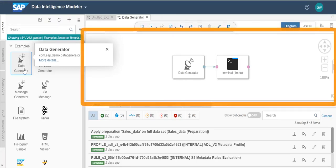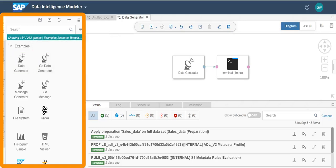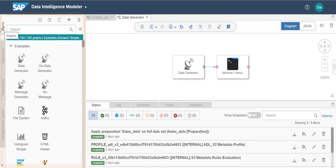Here we have the graph editor. You can use this editor to create a graph with one or more operators. On the left-hand side, we have the navigation pane, which allows you to access graphs, operators, repository, configuration types, and data types.